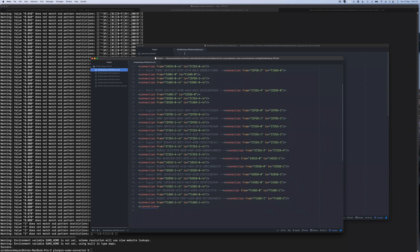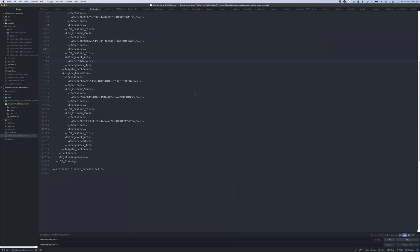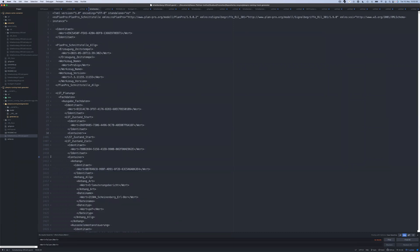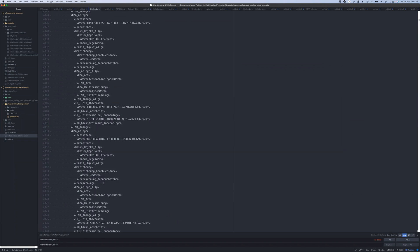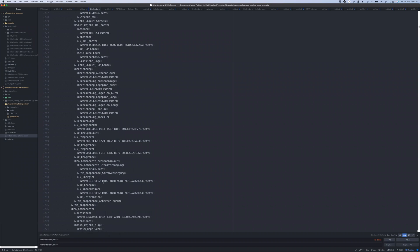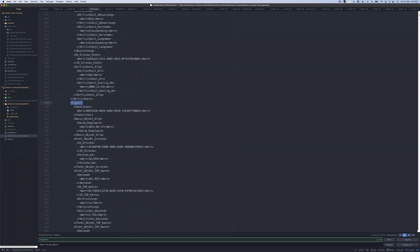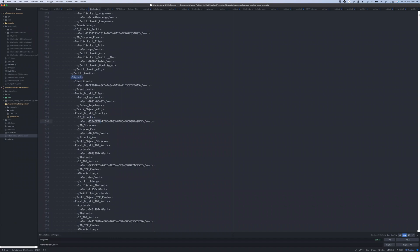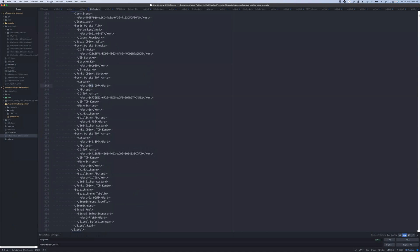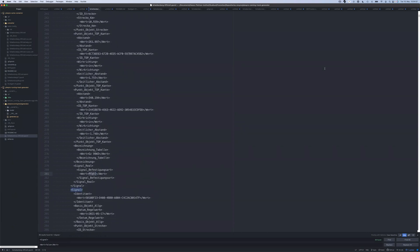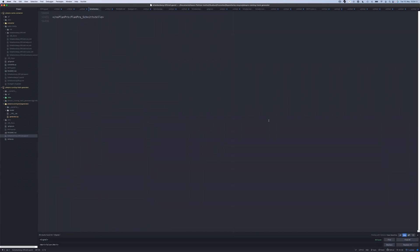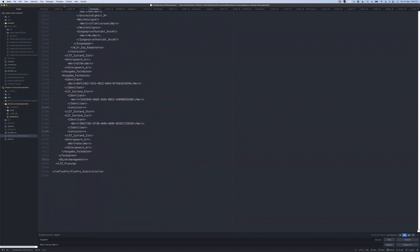Let me show you the PlanPro planning as the source input. As you can see from the line numbers on the left, this is a huge file. It contains all the details about Scheidenberg — which is actually a pretty small railway station. For example, searching for 'signal' shows a signal entry: which track it's allocated to, at which position, what kind of signal it is, and so on. This small example of just four tracks, a few points, and signals already has 60,000 lines of code — this format is pretty extensive.